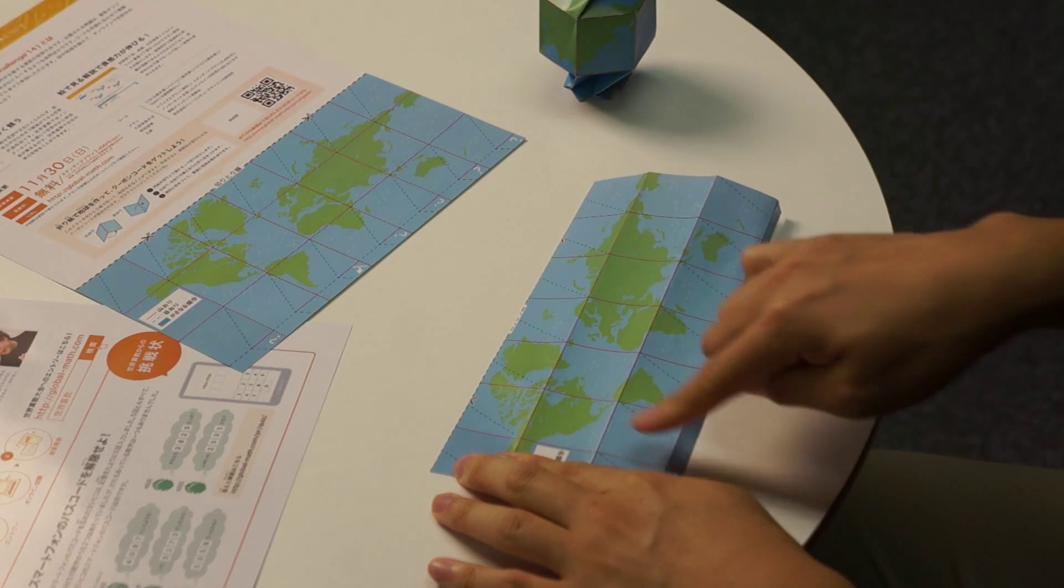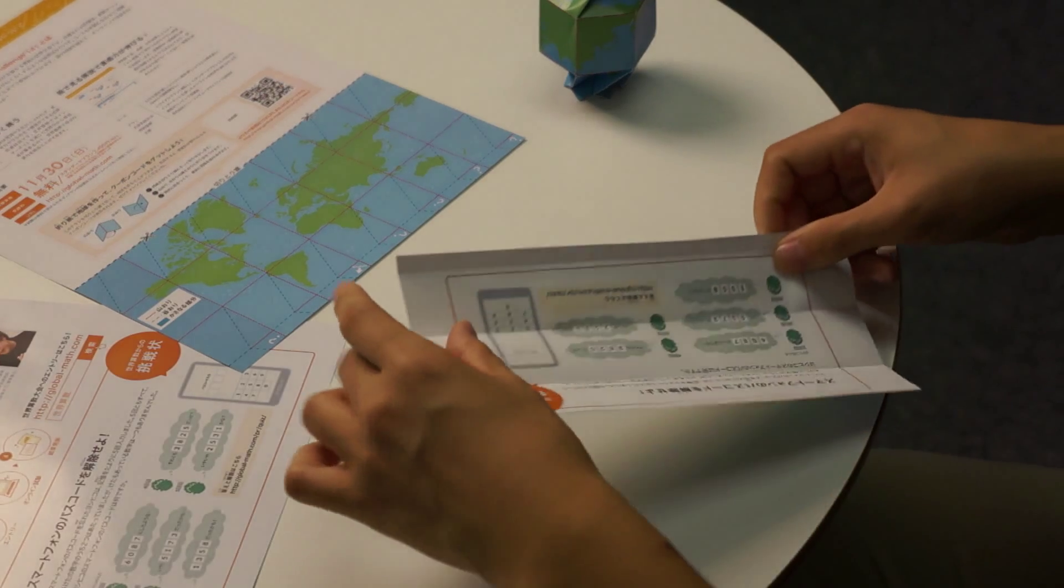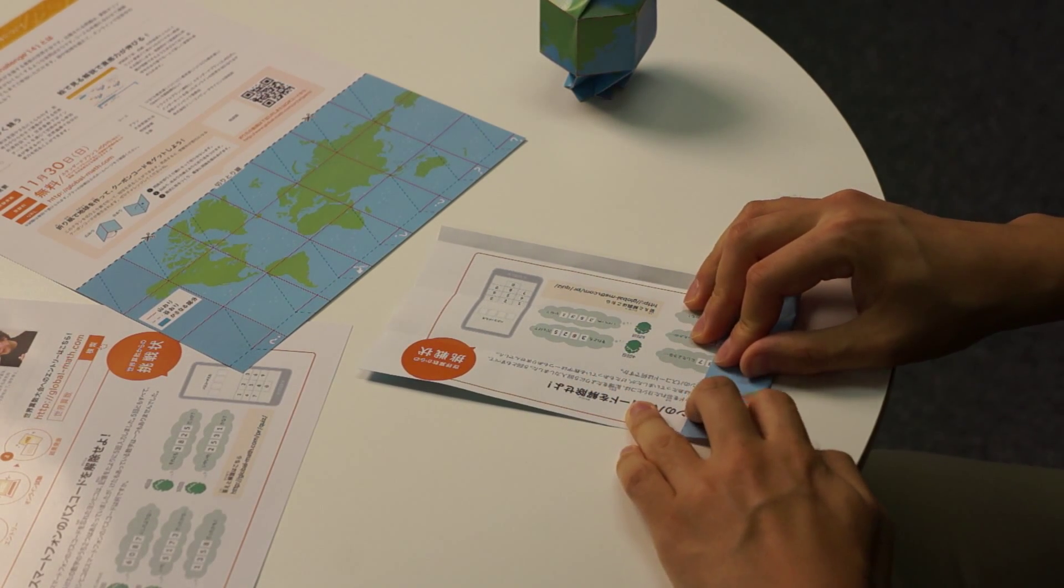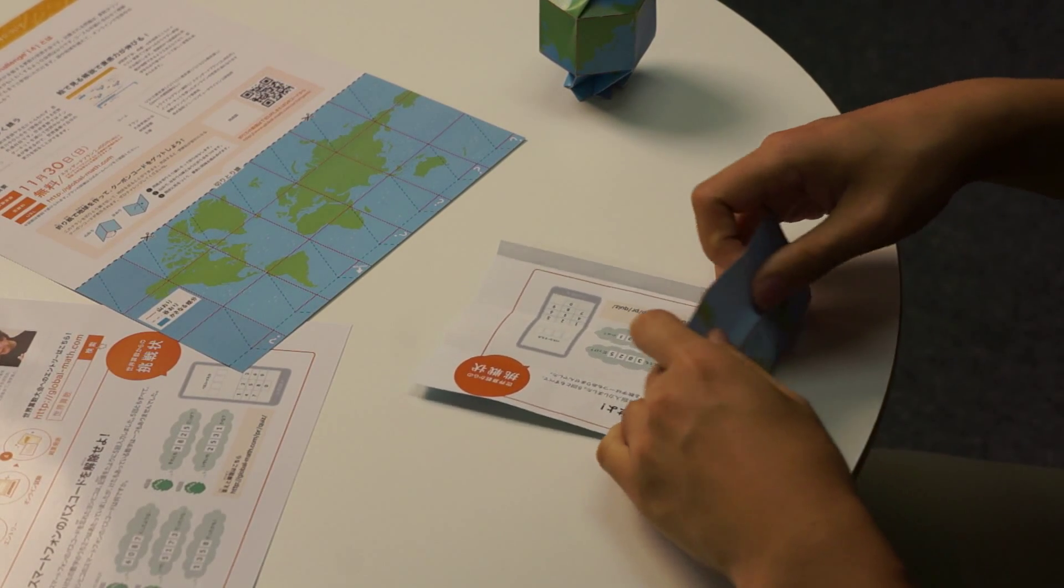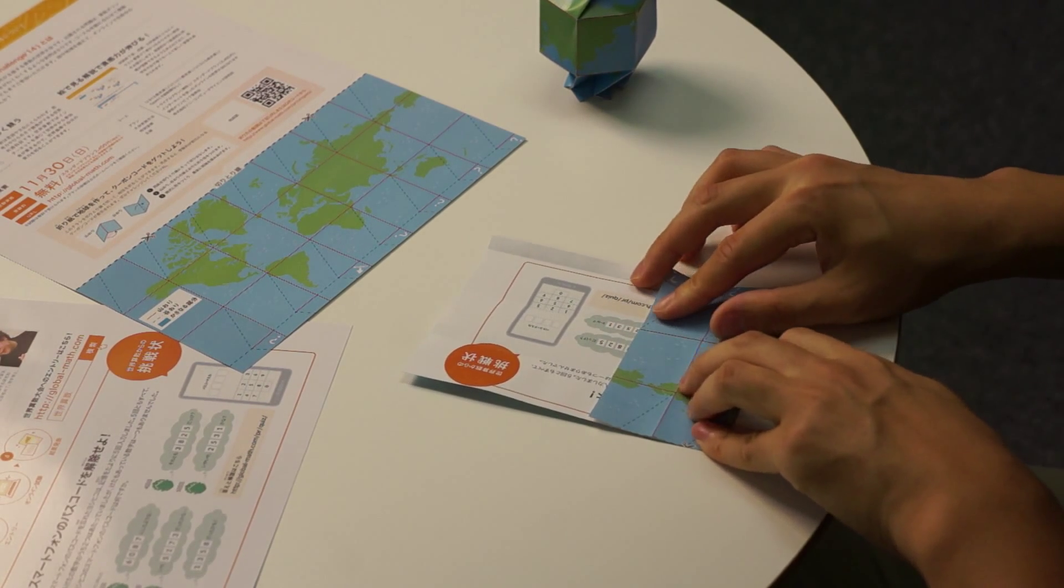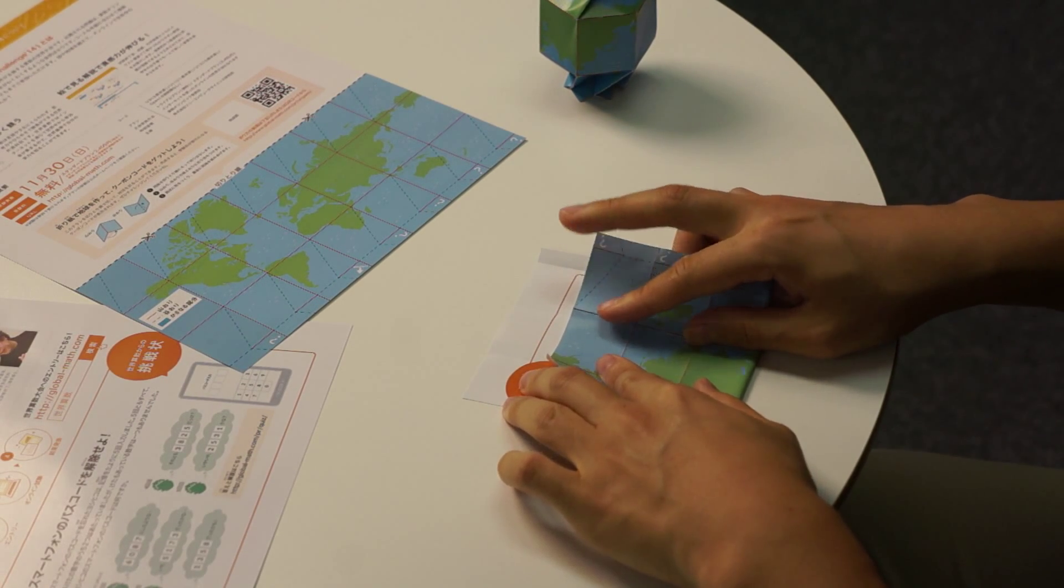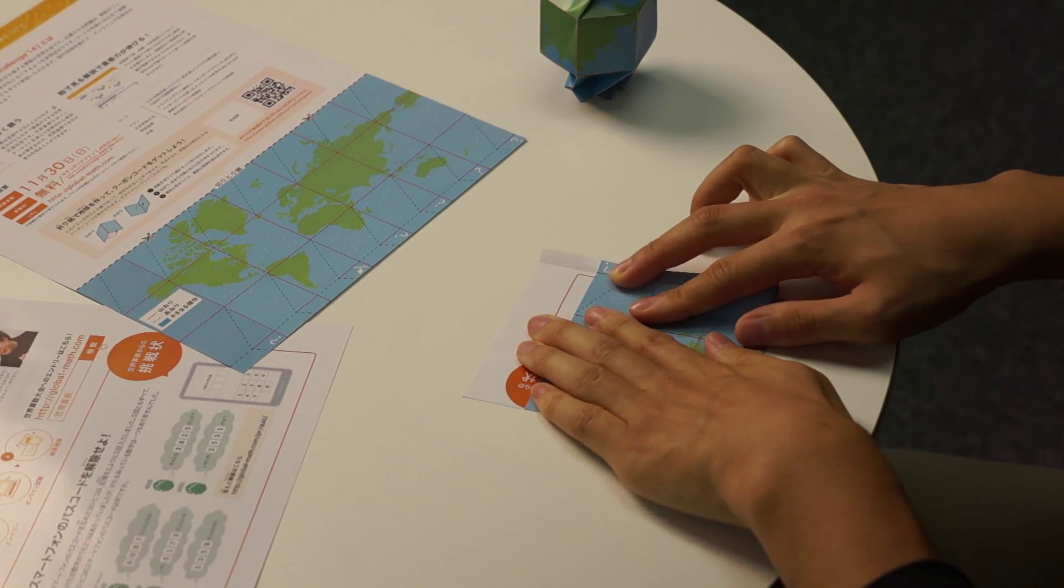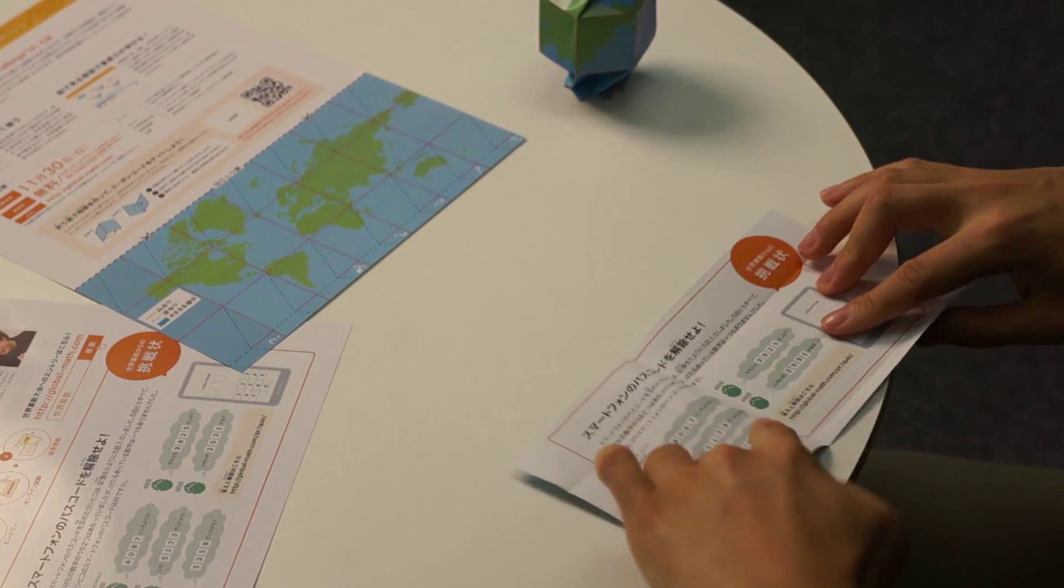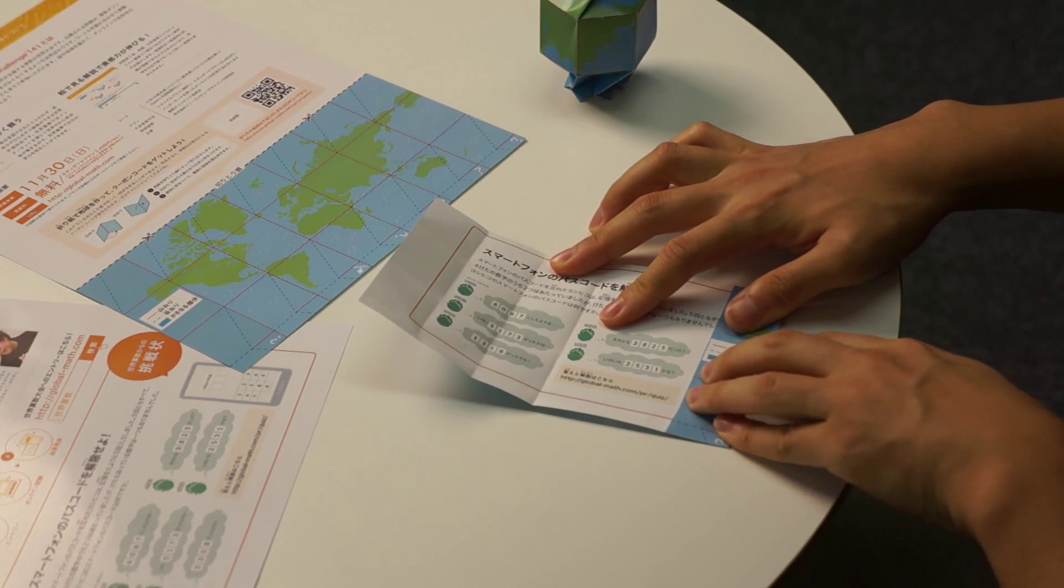Next, make mountain folds along the vertical lines. If you find it tricky to get the sharp edge on your fold, try flipping the paper over and folding it just like this.